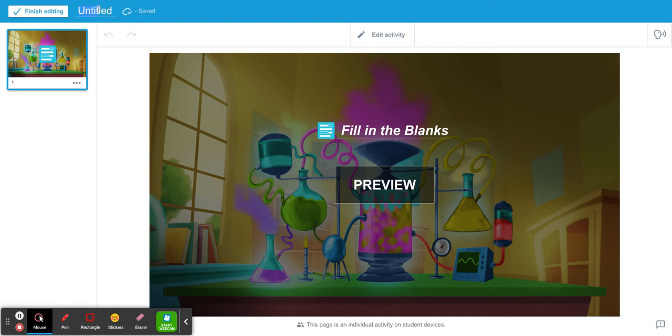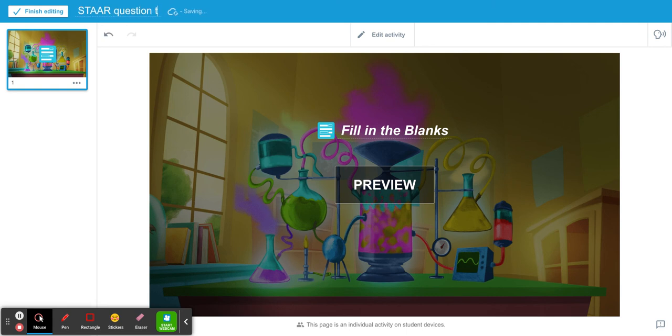Give it a title and select finish editing.